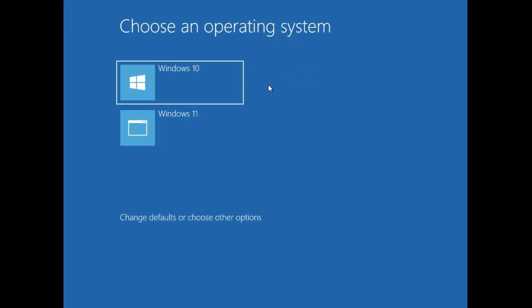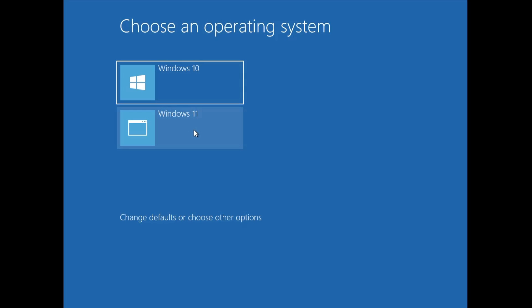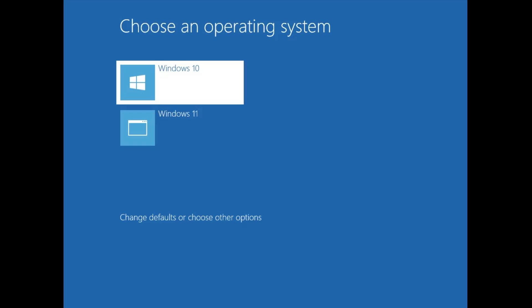During installation, if you get a screen asking to select an operating system, choose the one you are installing. I'm installing Windows 10 on my Windows 11 machine, so I'll click Windows 10. If you're installing Windows 11 on Windows 10, select Windows 11.